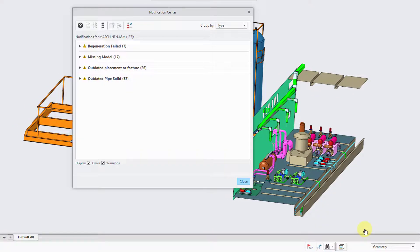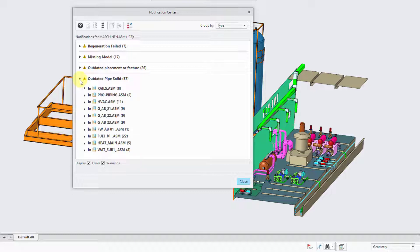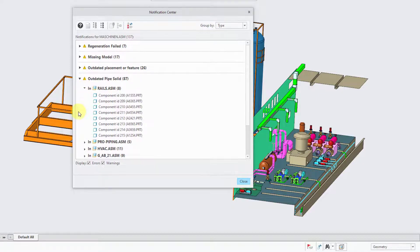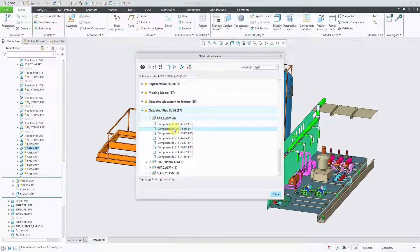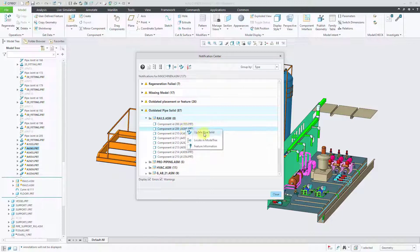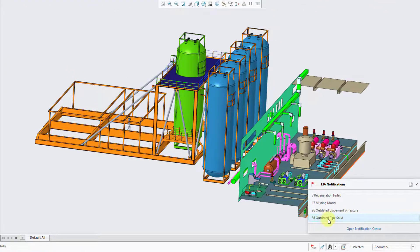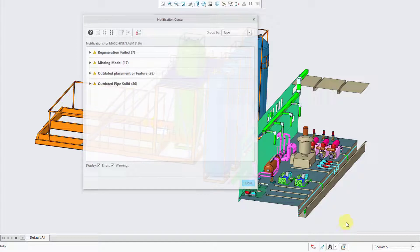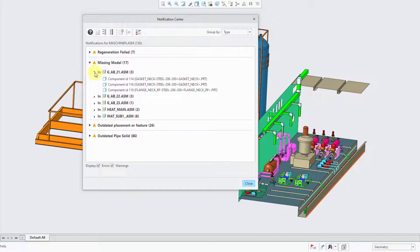Opening the Notification Center, you can see the different options available. One thing about the Notification Center is that in some situations it provides the opportunity to address notifications directly. For example, expanding Outdated Pipe Solid shows the different issues. Clicking on one highlights its location in the model tree. You get an icon for updating the Pipe Solid, and you can also right-click to update it. Similarly, for a missing model, right-clicking lets you retrieve the missing component or go to the Reference Viewer.